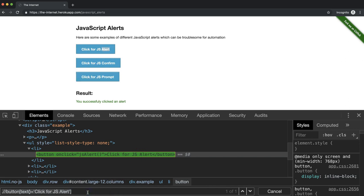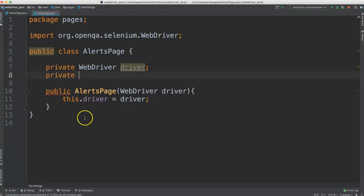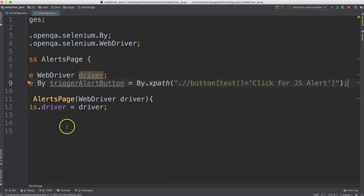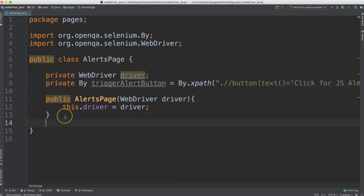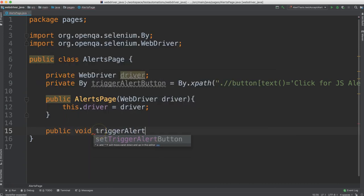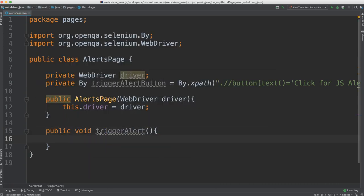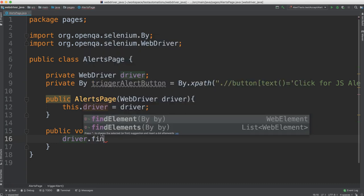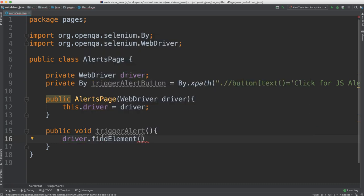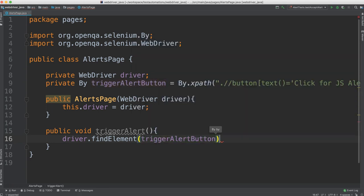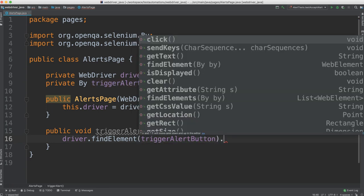So we'll go ahead and create a new by which searches by XPath. I was going to call this alert button but that seems a bit confusing because later on when we look at this we might think that it's a button that's actually on the alert. So let's be very clear in our naming and call this triggerAlertButton. Let's go ahead and create a method to click that button. So we can do the normal way of driver.findElement. This is just the button itself. We put in that button and say click.